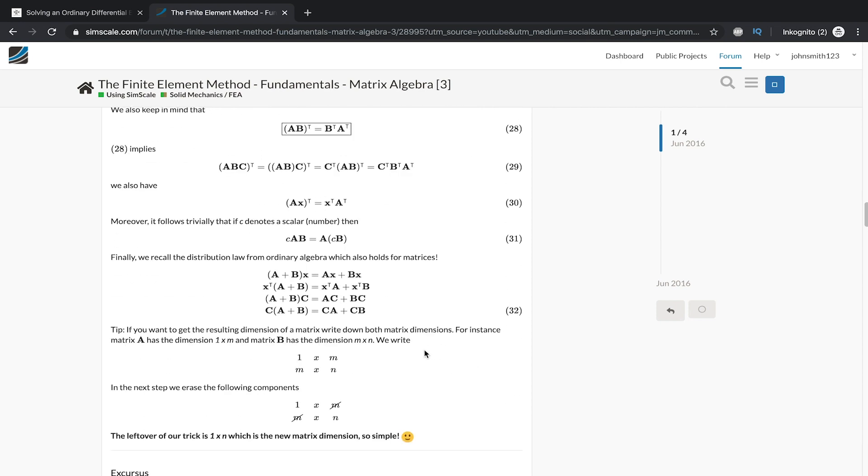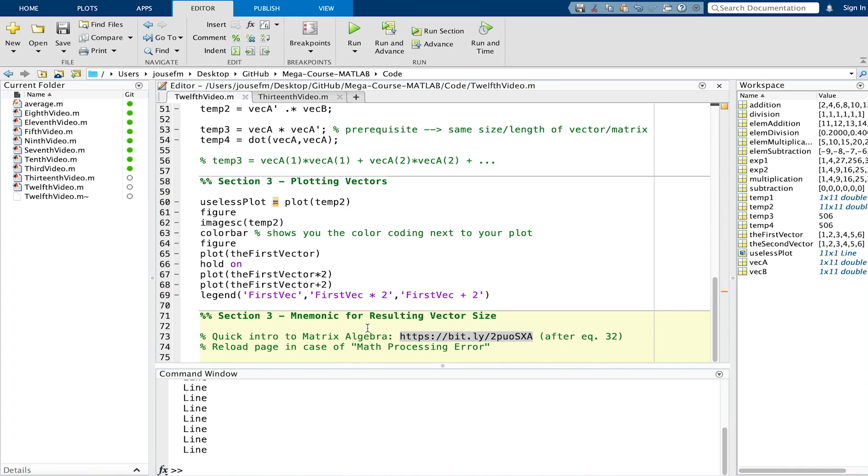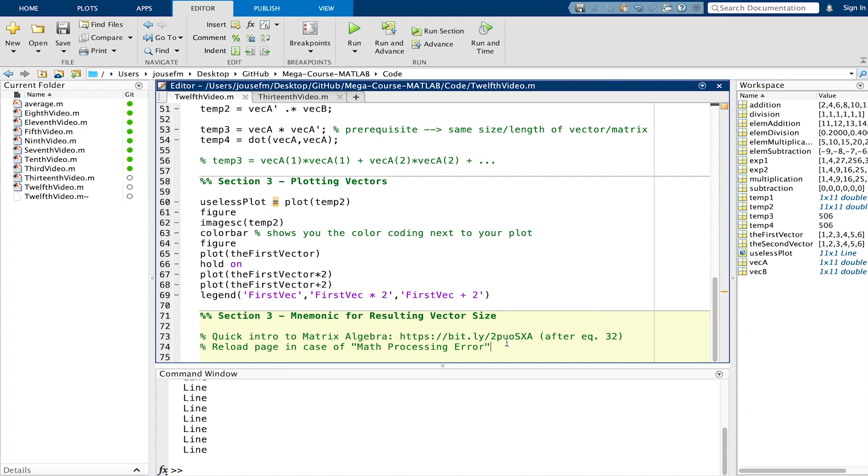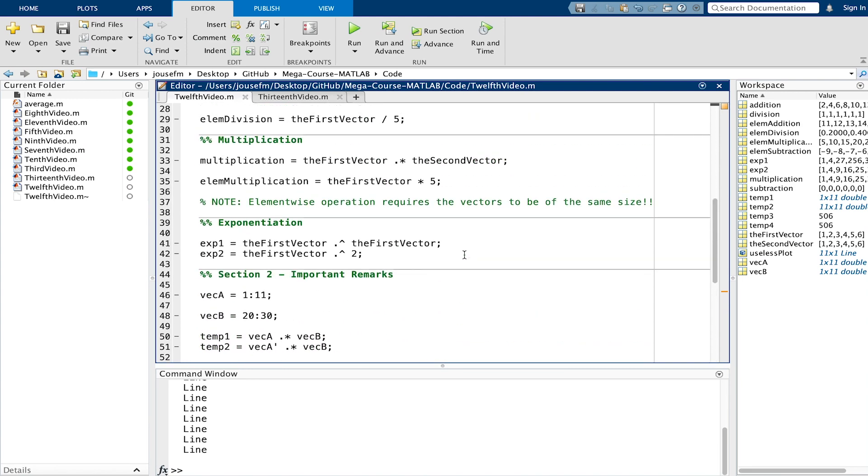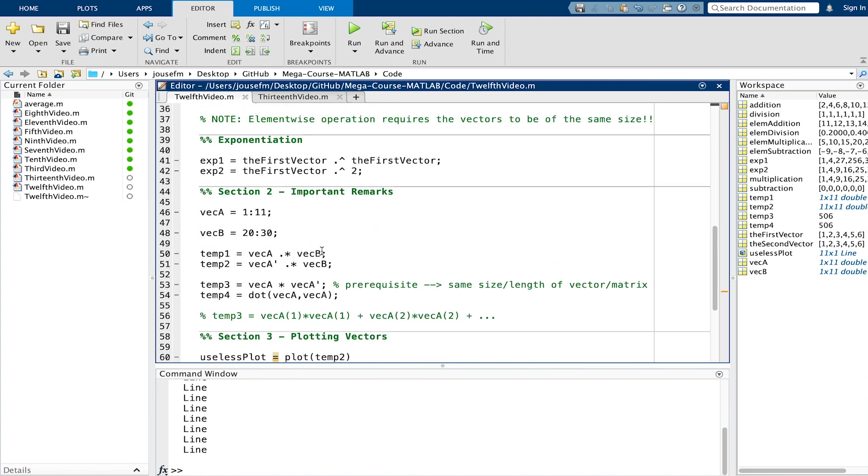Here we have it, equation 32, and here's the mnemonic. Let's say you have a vector a which is 1 times m and m times n. What we do then is to delete these same components of the top right and lower left corner and the resulting vector is this 1 times n vector. To have a concrete example right here, let's take temp 2.